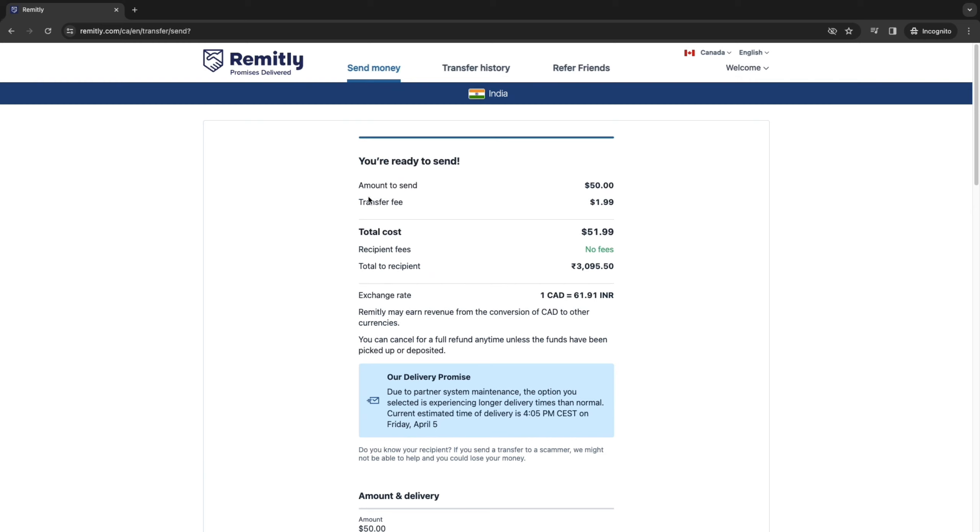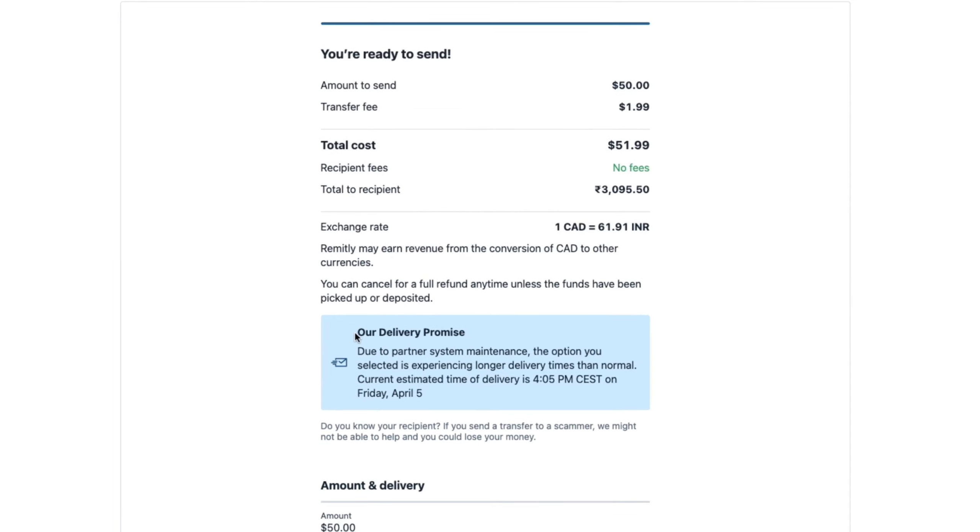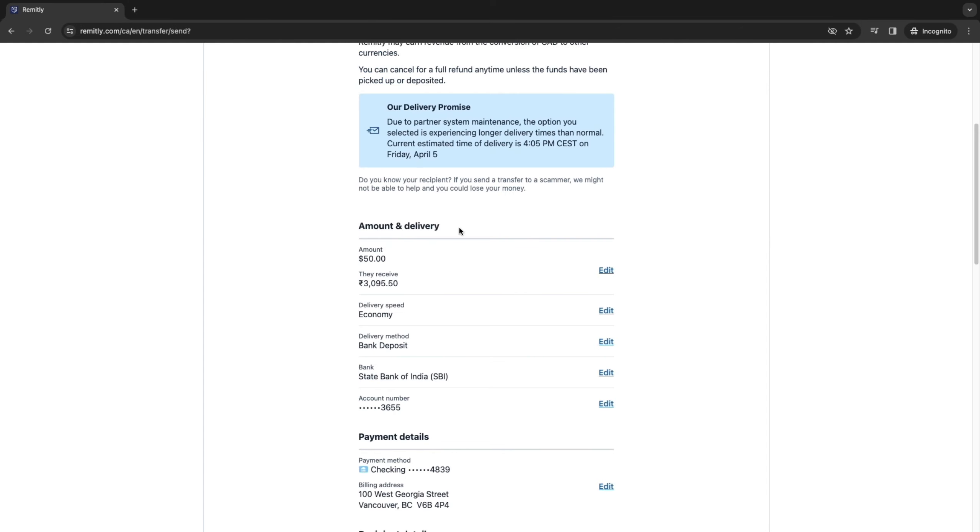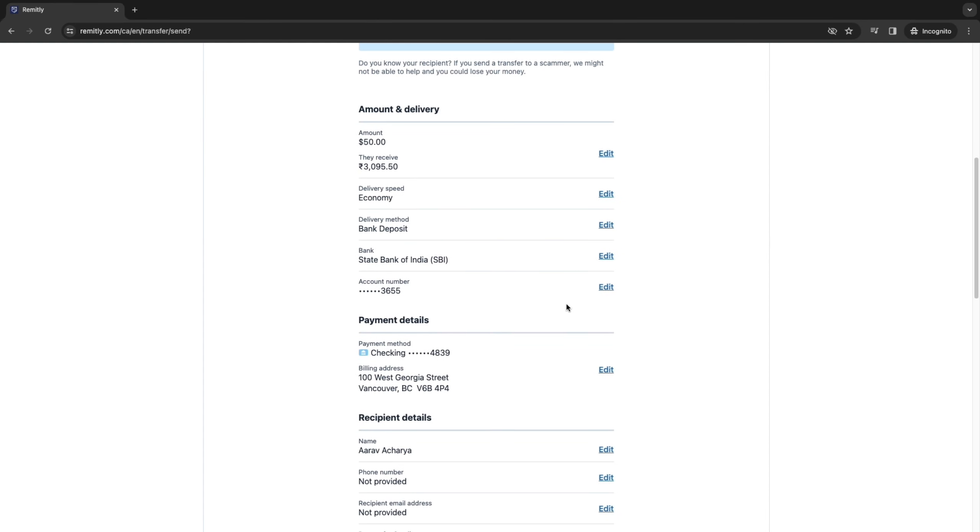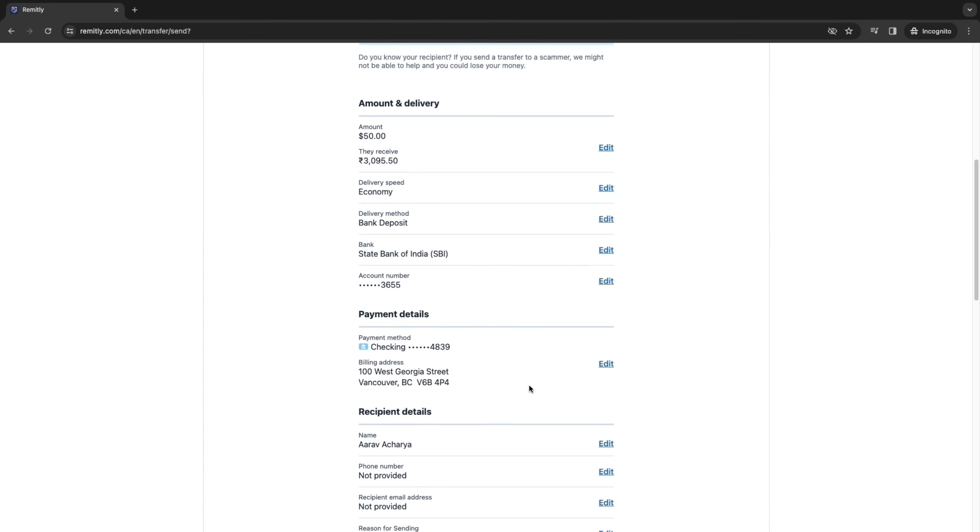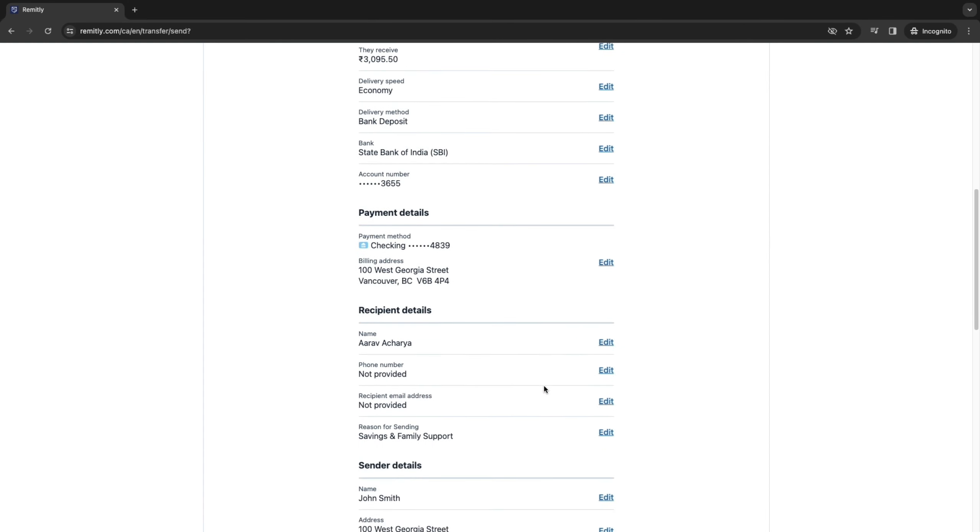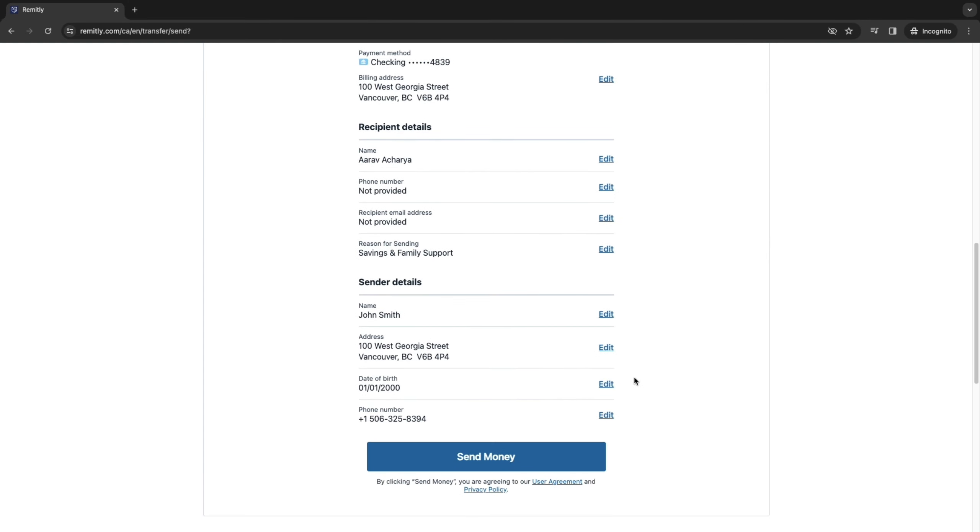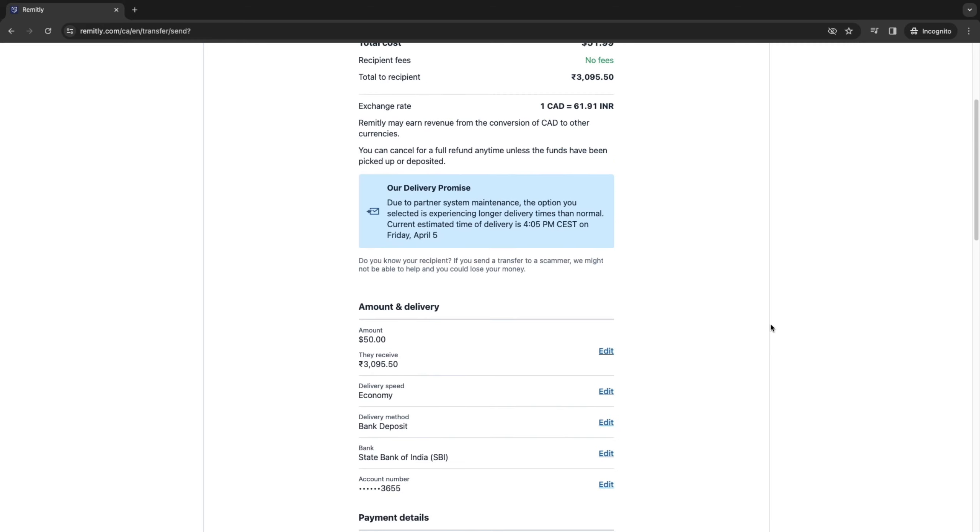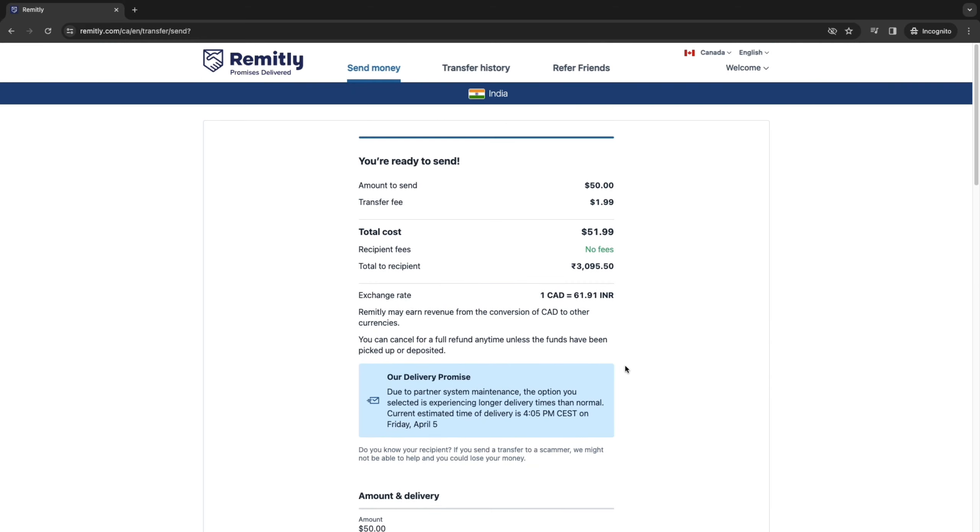And now as you can see you are ready to send and all you need to do now is confirm that all the details here are correct. And as you can see their delivery promise is that your current estimated time of delivery is this time right here. So this will of course be different for you depending on when you are sending the money. So just go ahead and make sure that all of your details right here are correct. And then if it is go and click on send money right there and then you have successfully transferred the money to a different country.